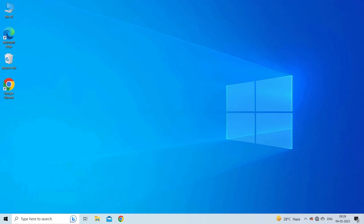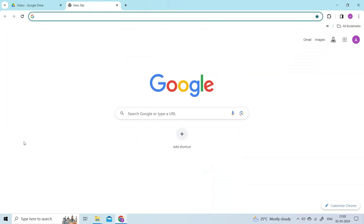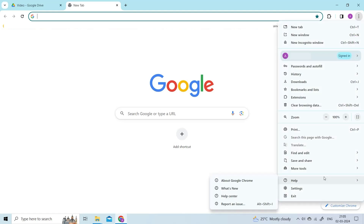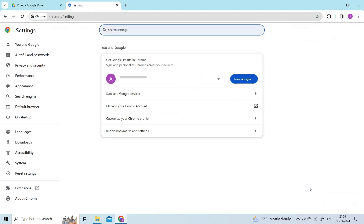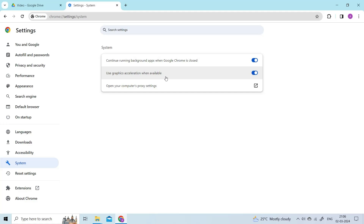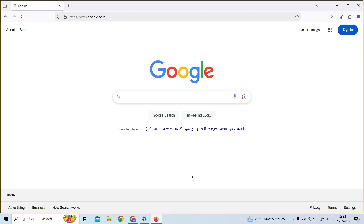Fix 4: Disable hardware acceleration. To disable hardware acceleration in Google Chrome, tap on the three dots menu at the top right corner, then choose Settings. Scroll down and click on the Advanced option. In the System section, find the 'Use hardware acceleration when available' option and tap on the toggle switch to disable it.